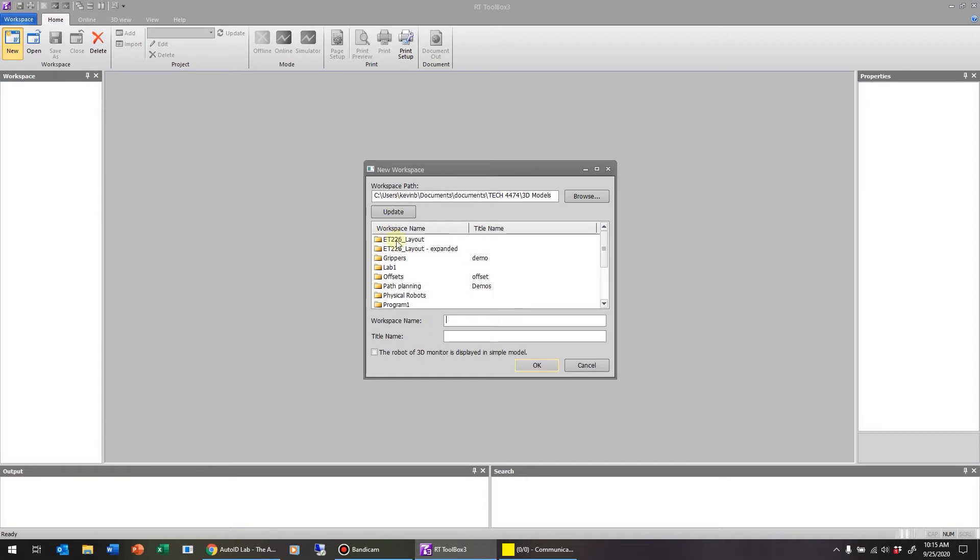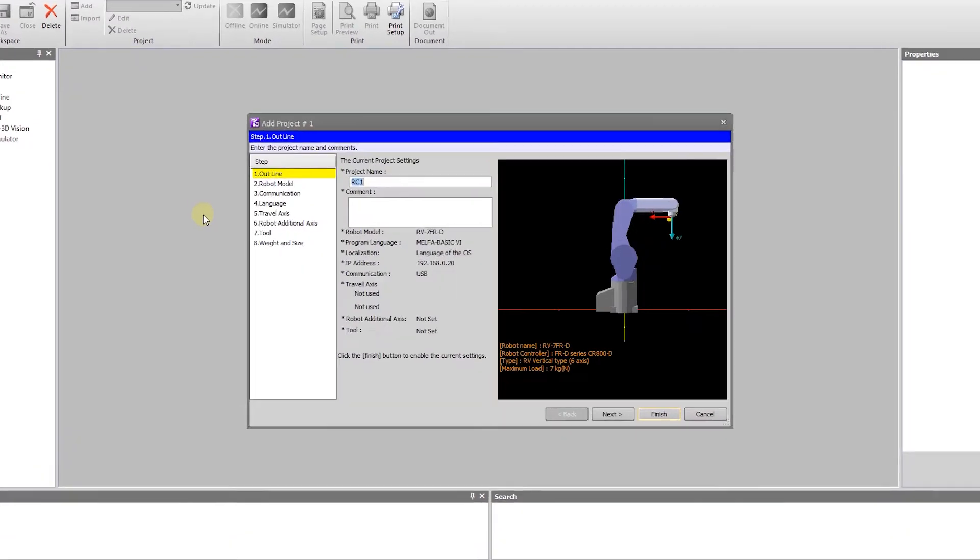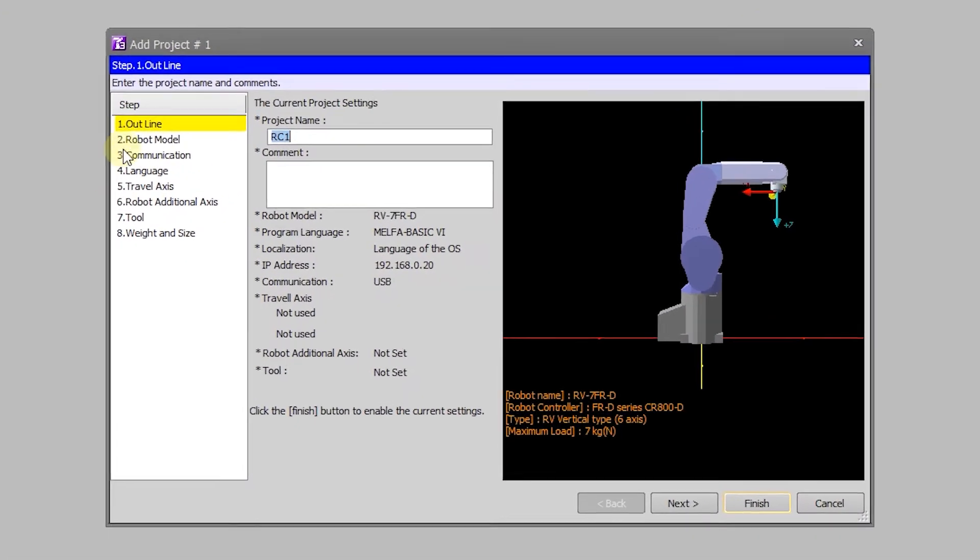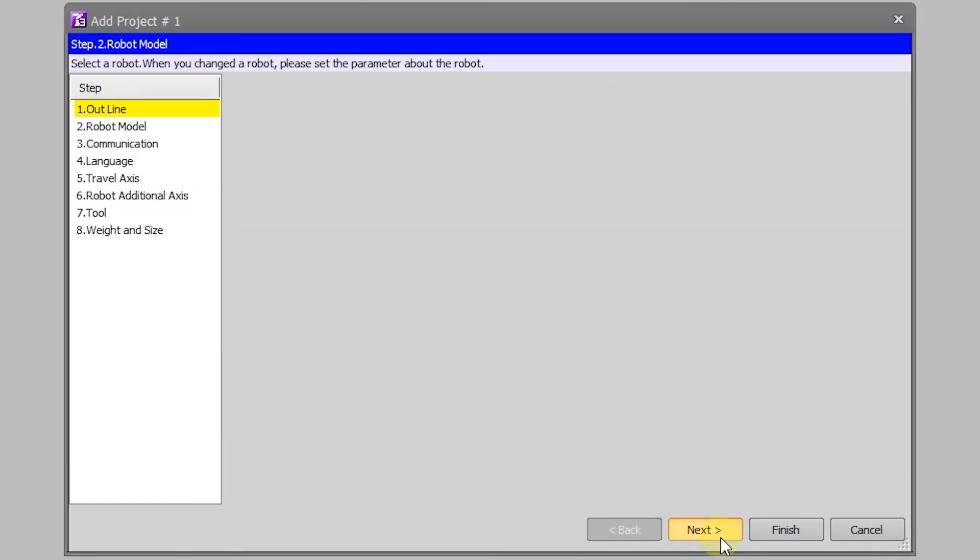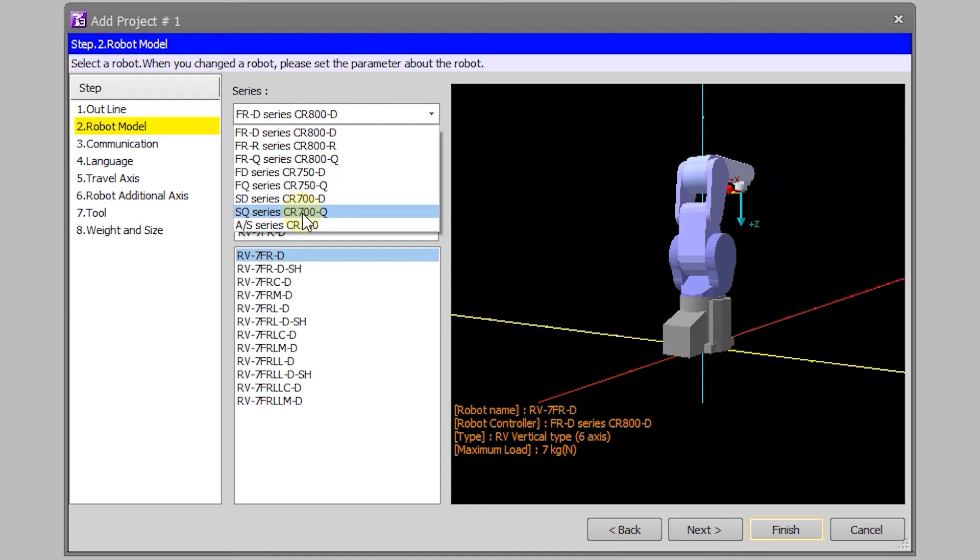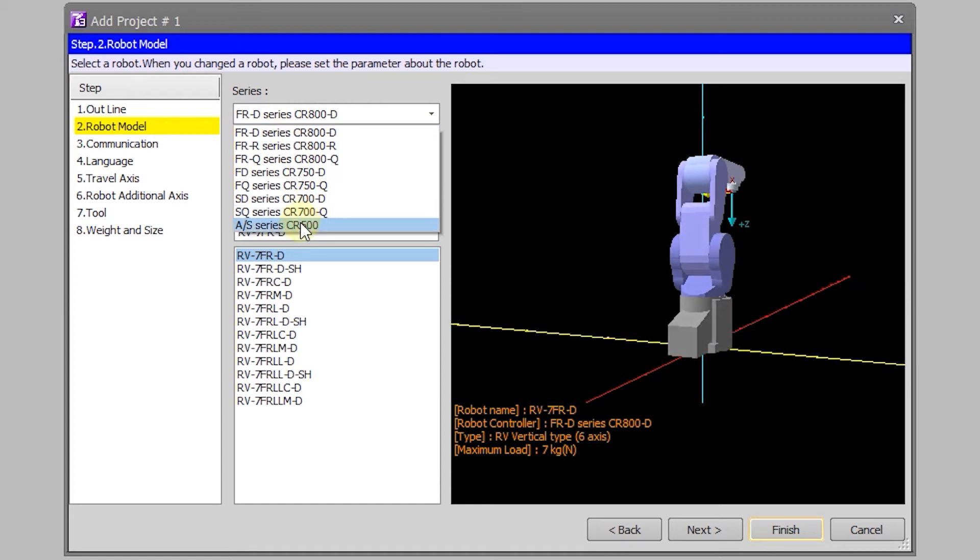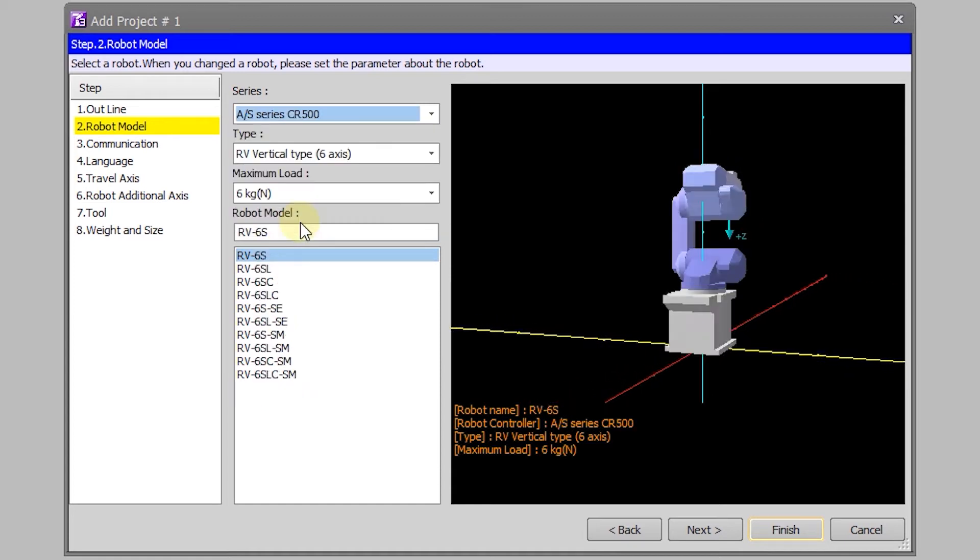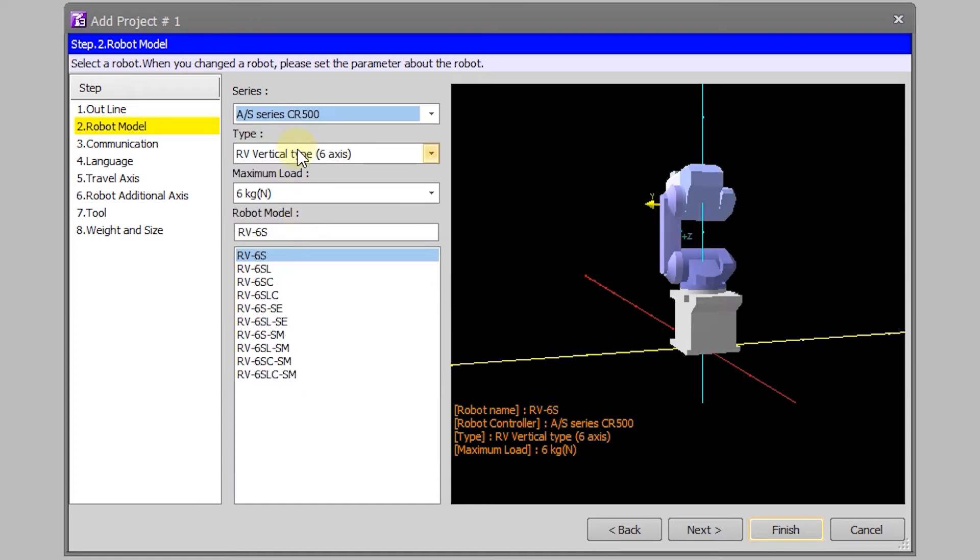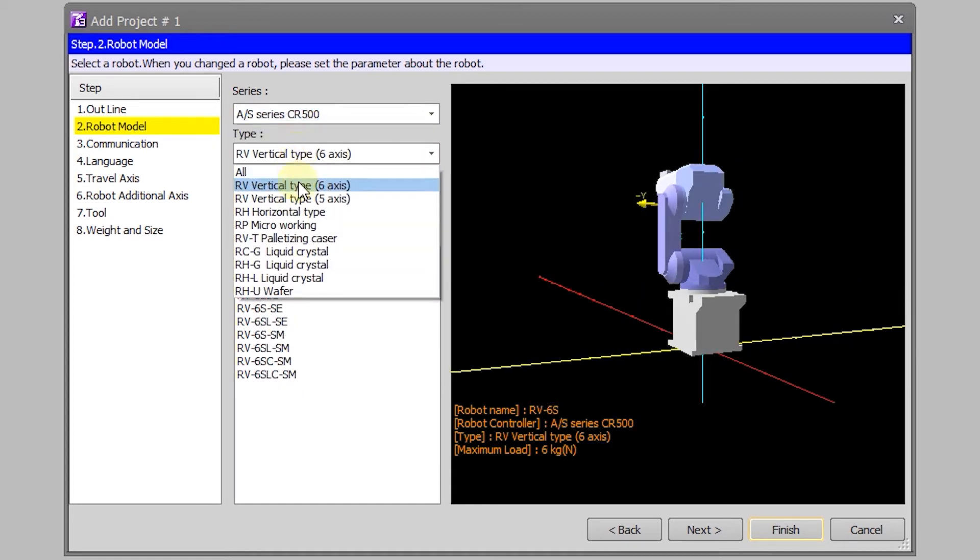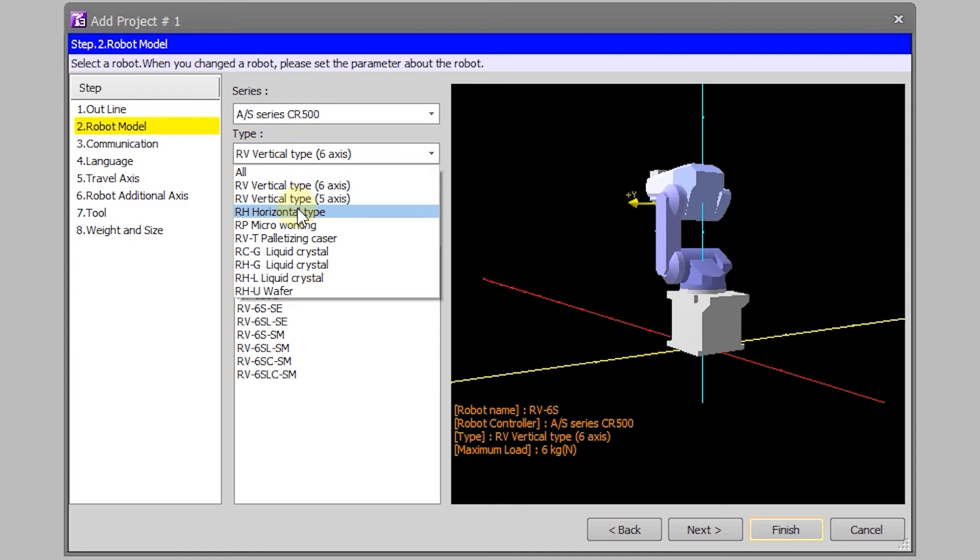We have an AS series controller and a horizontal type of robot with an 18 kilogram payload. It is the RH-18SH8535 model.